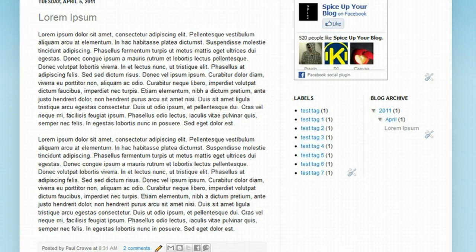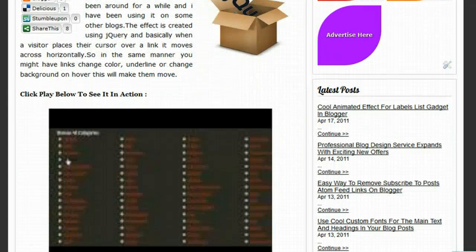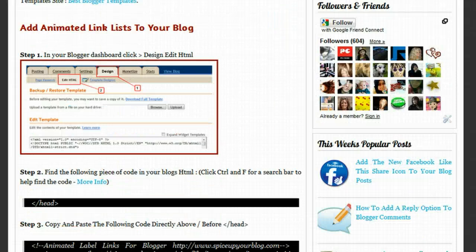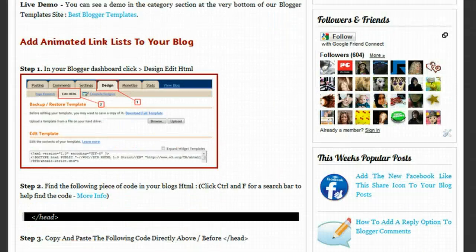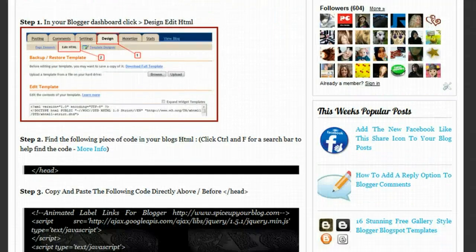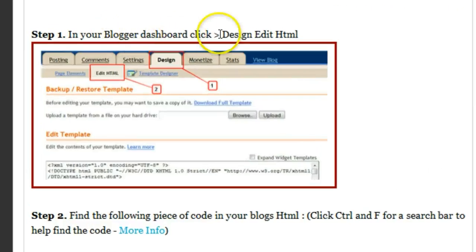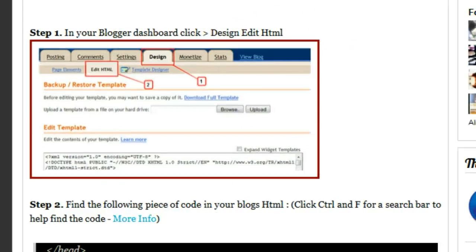So let's go back to the post here, and I'm going to get through it quickly. If we scroll down, we get to the first step. Step one: in your Blogger dashboard, click design, then edit HTML.